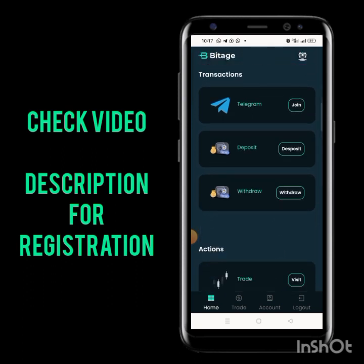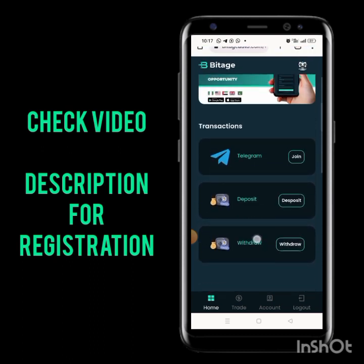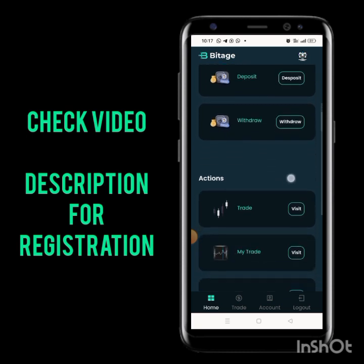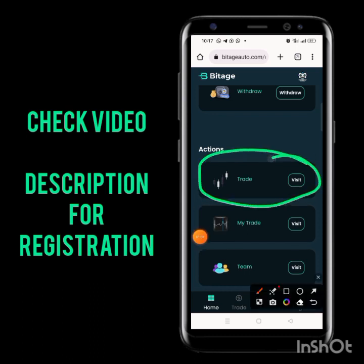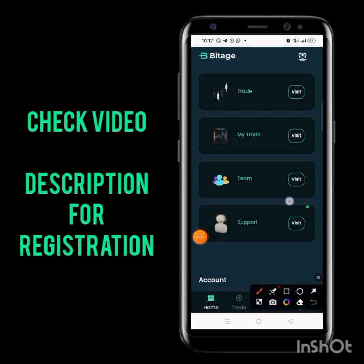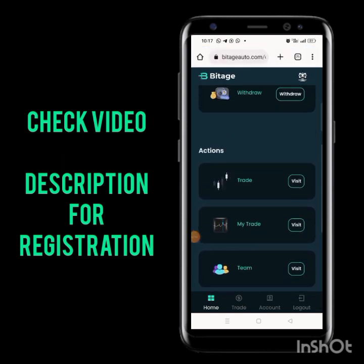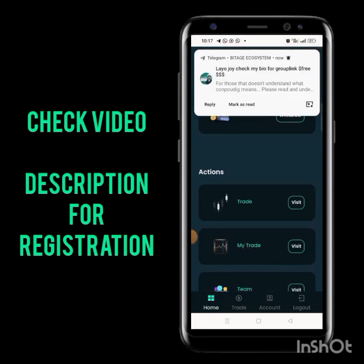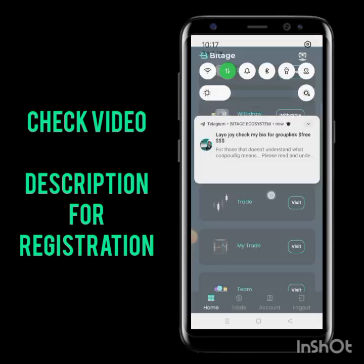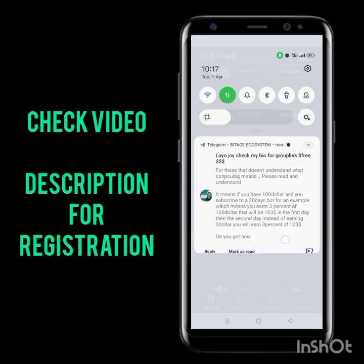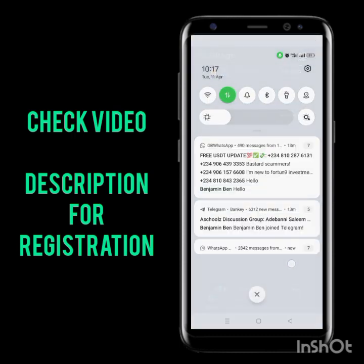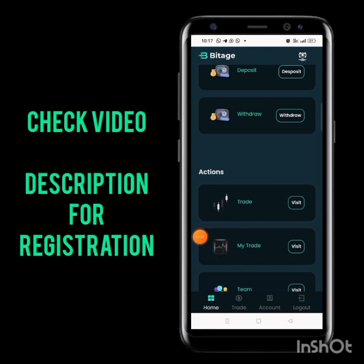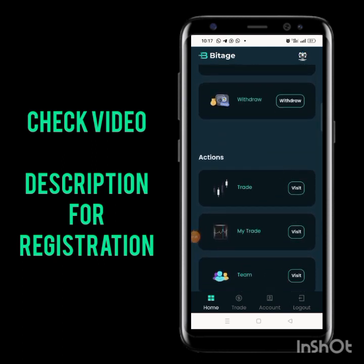After you register on Bit Age, it will take you to the home page. What you need to do first is check the trade section. If you want to check their support, you can click here to get to their support page. Now let me show you something before we go further — click on trade here.